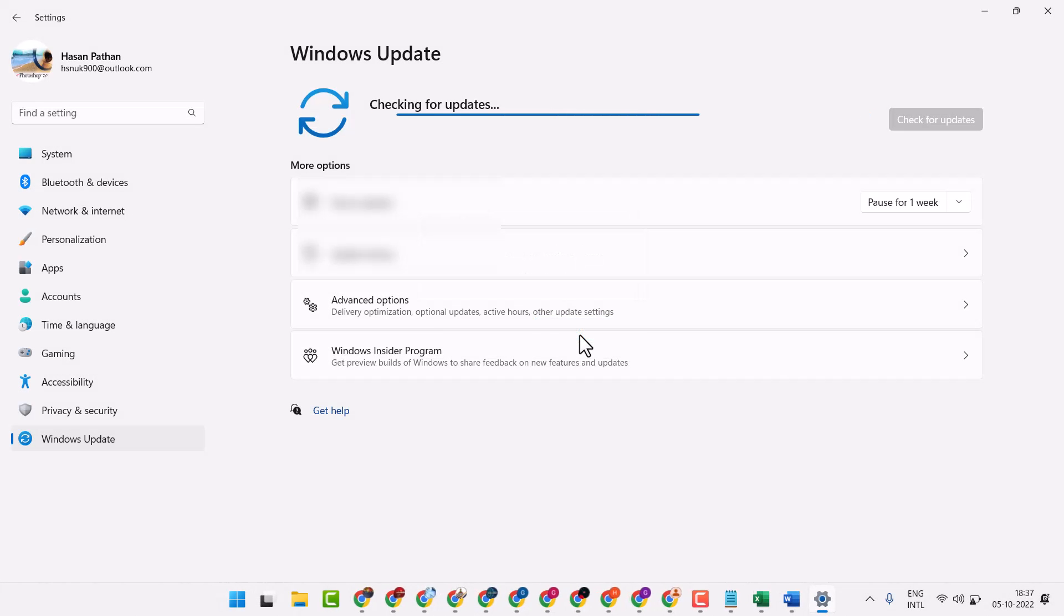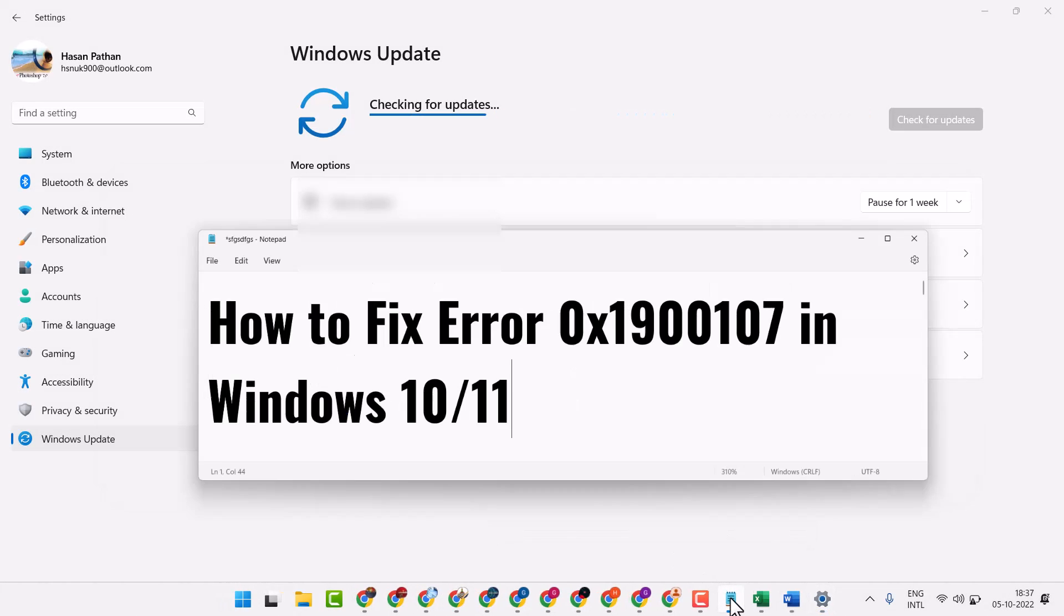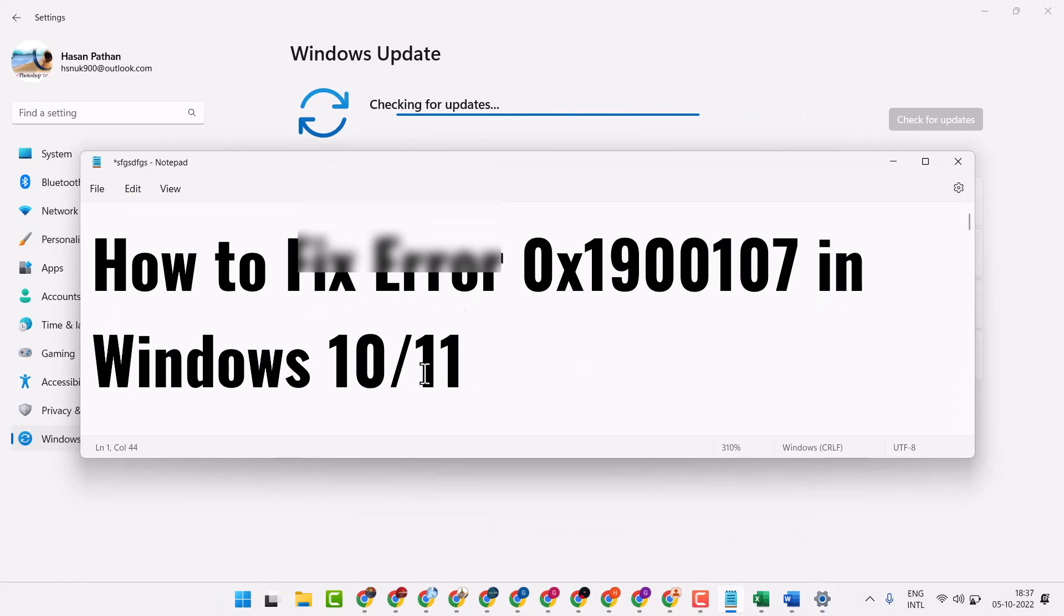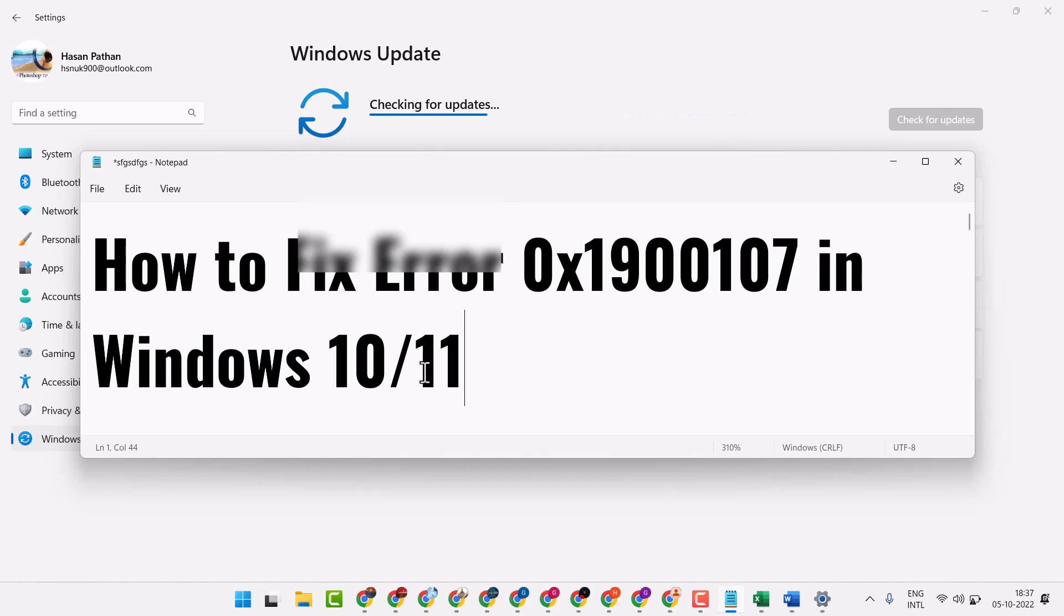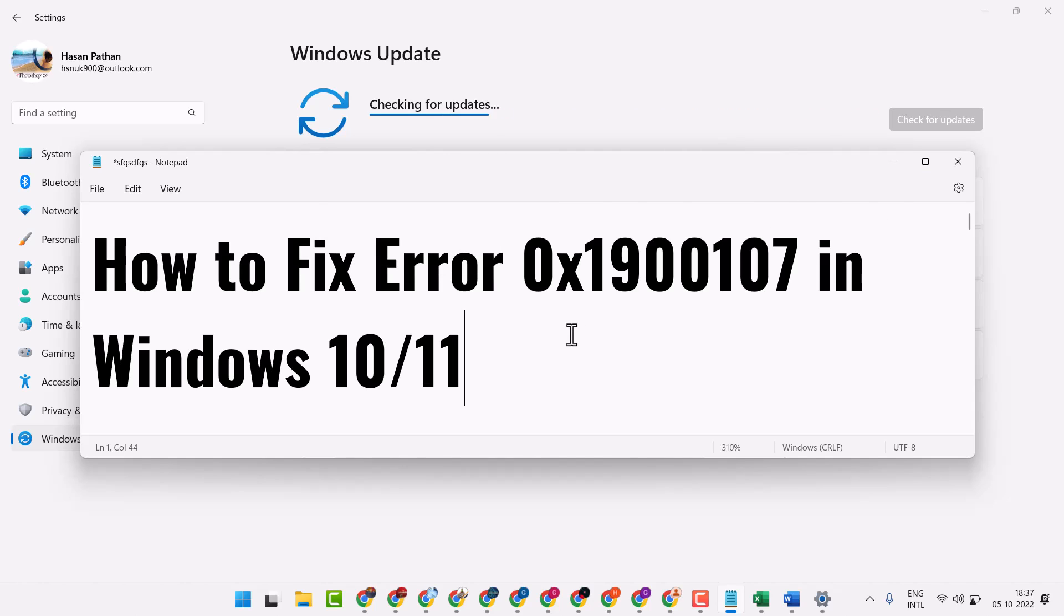This is the way you can fix and resolve error 0x1900107 in Windows 10 or 11. Thanks for watching, please comment if this worked for you or not.